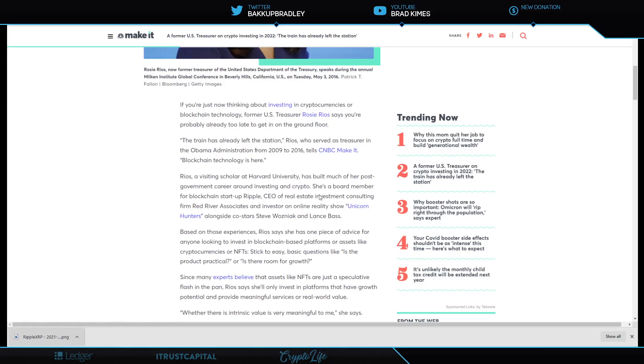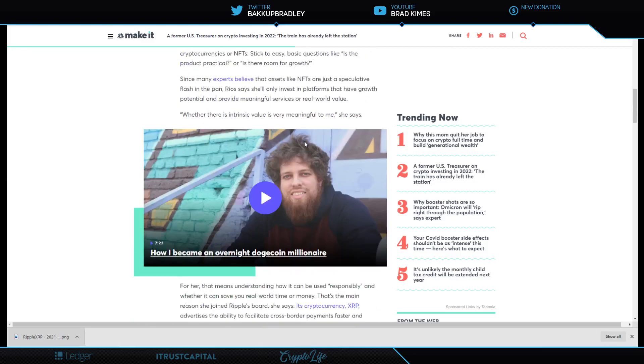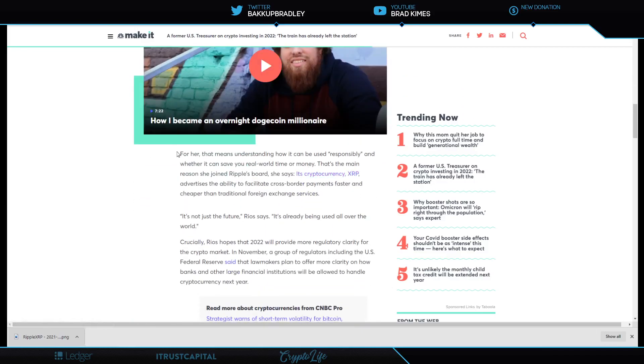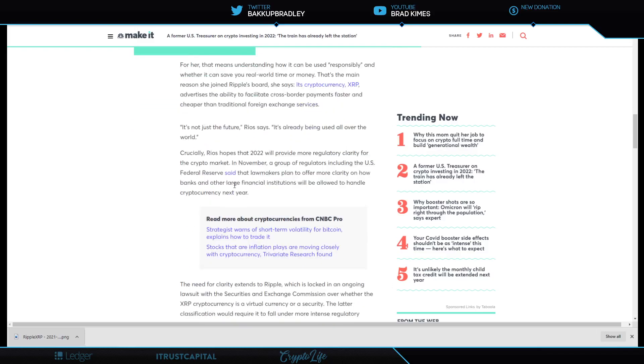She says it's already left the station if you're trying to get into crypto. For her, understanding how it can be used if you're going to get into a project. You've got to know that it's got some actual use case and some reason for existing. She says whether it can save your real-world time or money, that's the main reason she joined Ripple's board. It's cryptocurrency XRP advertises the ability to facilitate cross-border payments faster and cheaper than traditional foreign exchange services. This is the 43rd U.S. Treasurer, a board member of Ripple, telling you it is better than the current services on the foreign exchange markets. It's not just the future, Rios says, it's already being used all over the world.